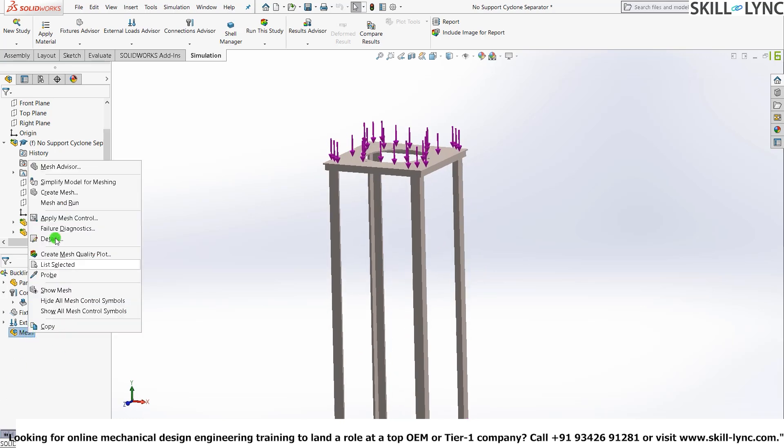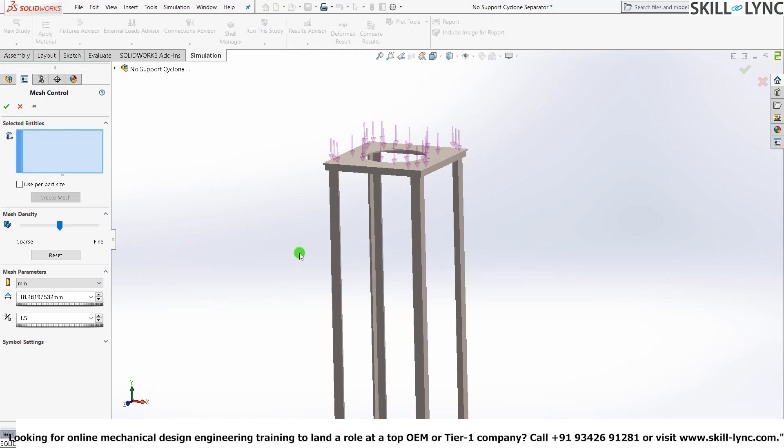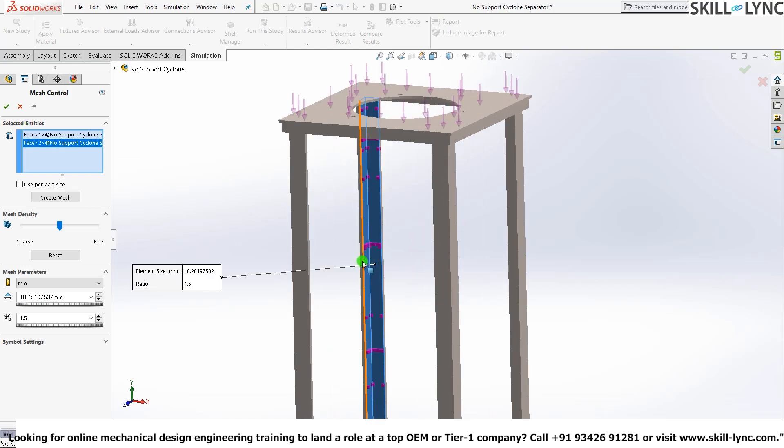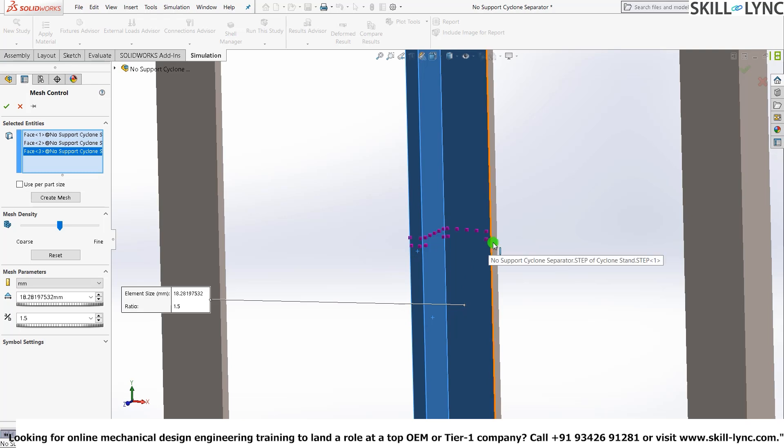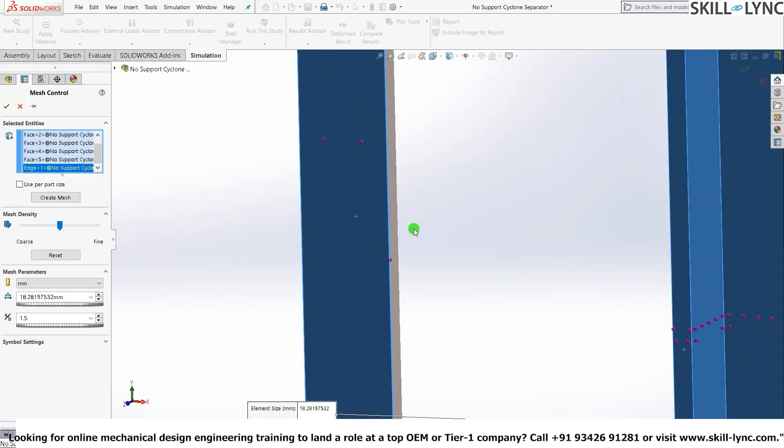That we can do it using the mesh control. So let me give apply mesh control. Let's take a little bit more time than normal. Because you need to select individual faces and not the edges.